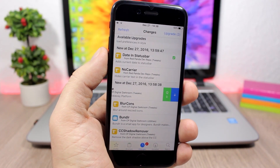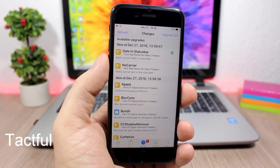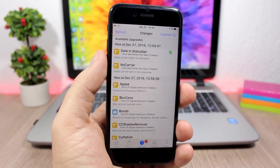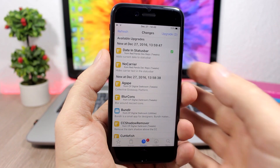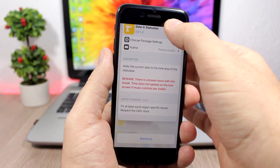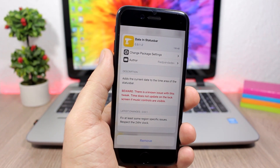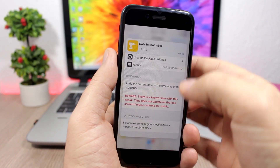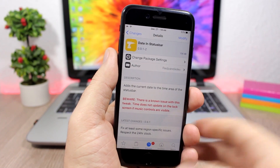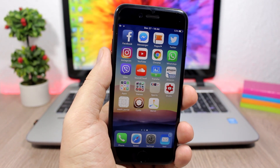Tactful adds 3D Touch support for Cydia. When you're on the tweaks list in the Changes tab or searching for a tweak, you can tap to peek into a tweak, swipe up to see options like Remove or Install, or press harder to pop into the tweak page. It's a really useful addition to Cydia's interface.